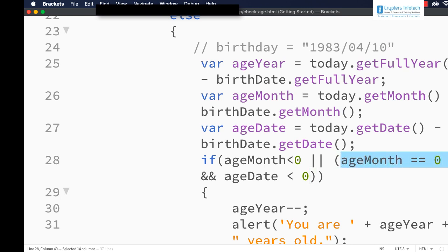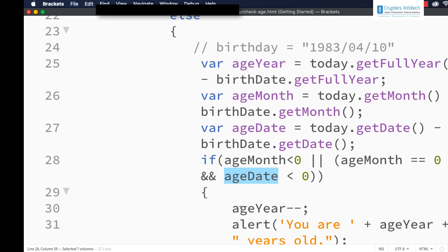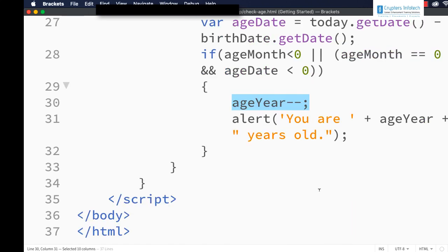For the person to become 40 the date should be the 10th. AgeMonth will be 0 because 4 minus 4 gives 0, but ageDate will be less than 0: today's date 5 minus birthday's date 10 gives negative 5. So the age is again 39, and this condition will be true — in both cases we subtract 1 from ageYear and display the correct age.